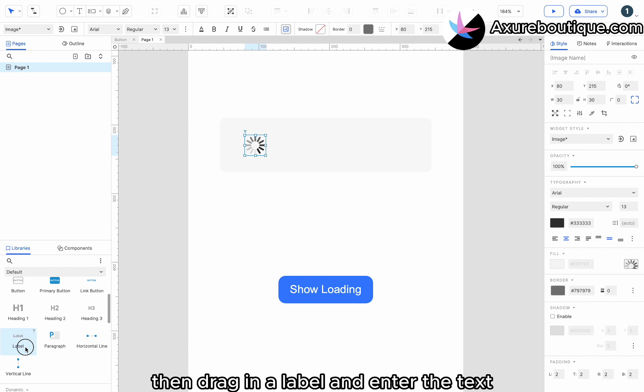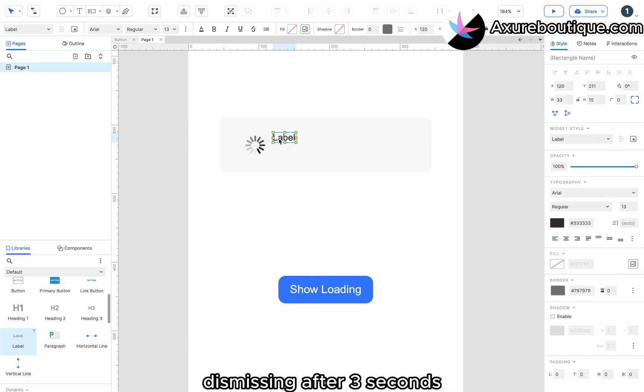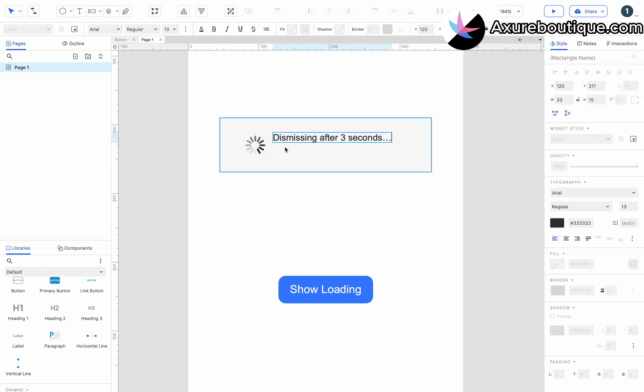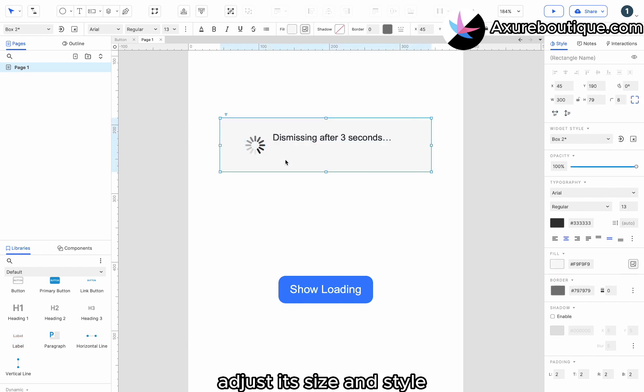Then, drag in a label and enter the text dismissing after 3 seconds. Adjust its size and style.